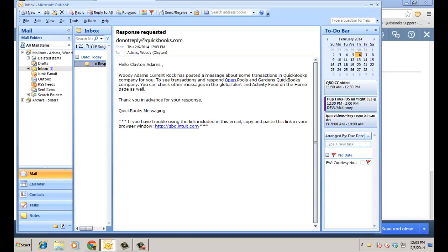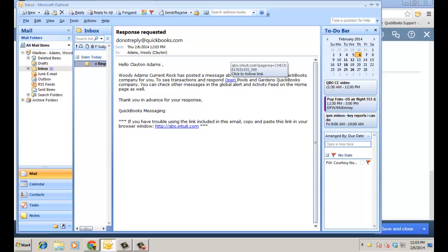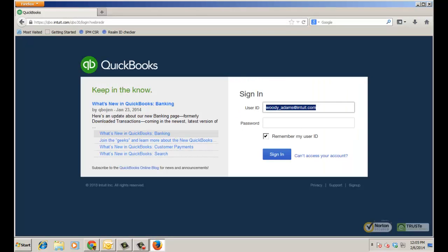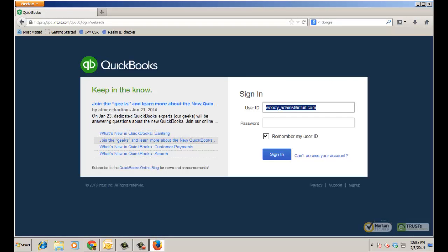So here I am with Clayton's office, right? And he gets an email, just a response requested that Woody has posted a message about some transactions in the QuickBooks Online file. So he can just go ahead and click the link and go directly into the file which I'm going to do right now. So of course it's going to bring Clayton to the qbo.intuit.com to go ahead and sign in which he's going to do.